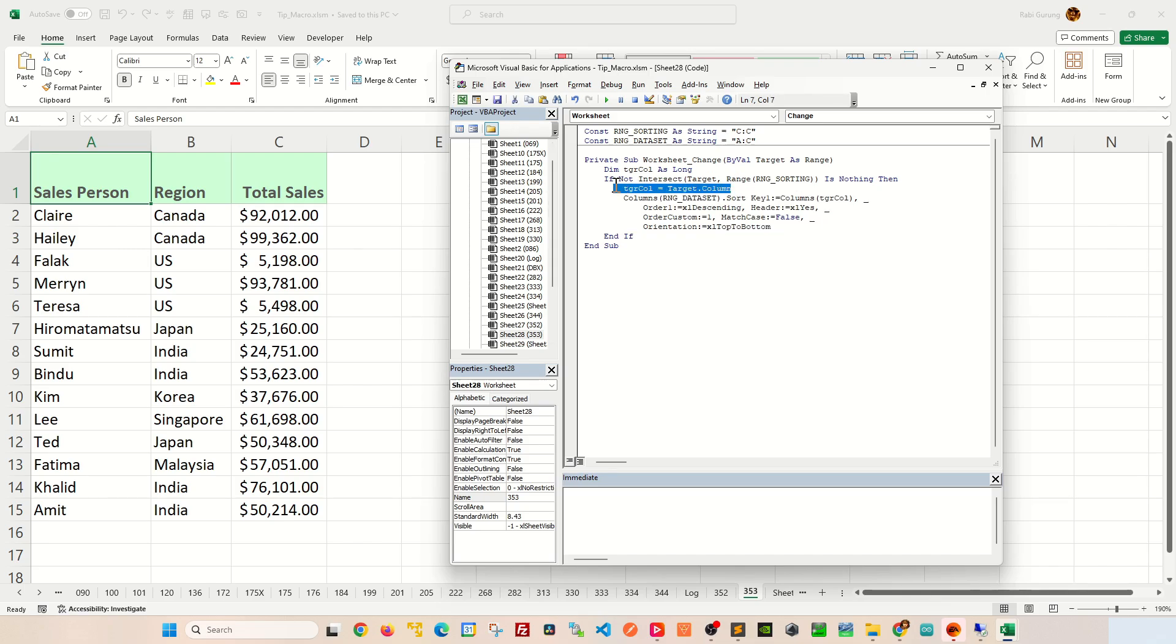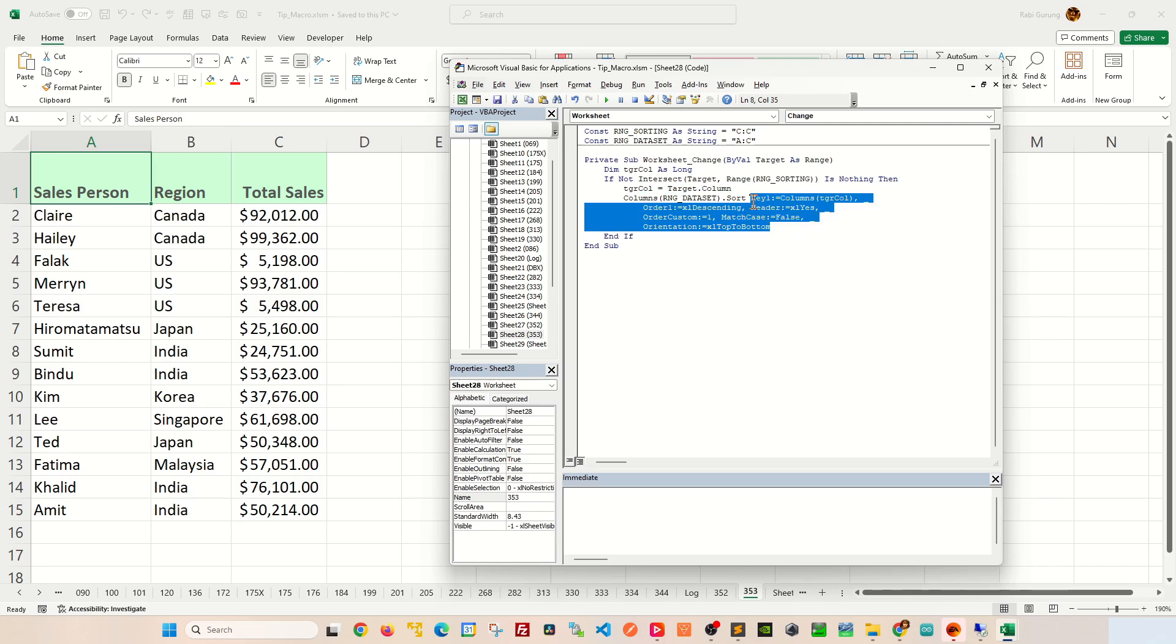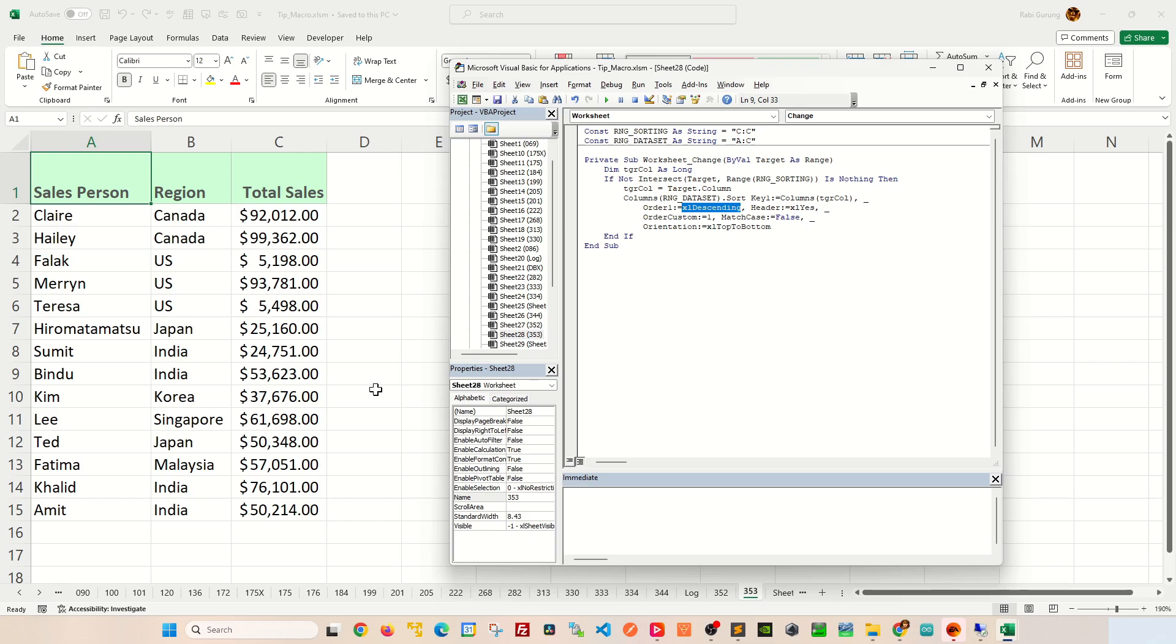So before that, I determine what column I'm targeting, which is going to be column C for my case here. And there's a couple of key items that you can change here. One of them is the XL descending. Right now, if I make any changes, it will do descending order, which I'll show you in a bit. You can change this to ascending if you like.